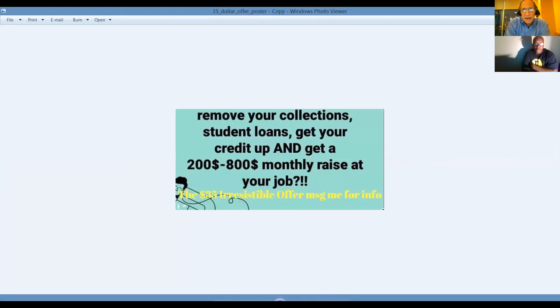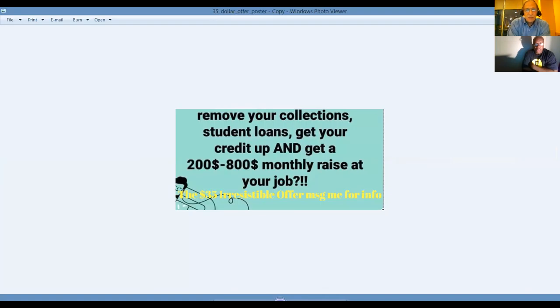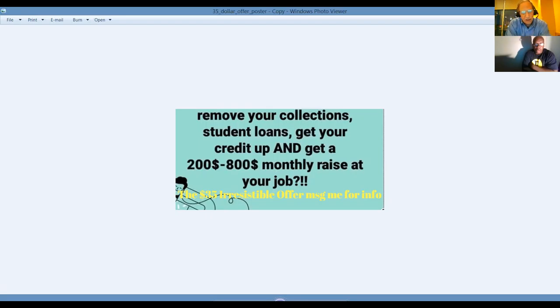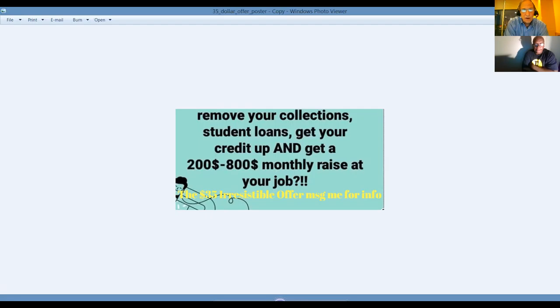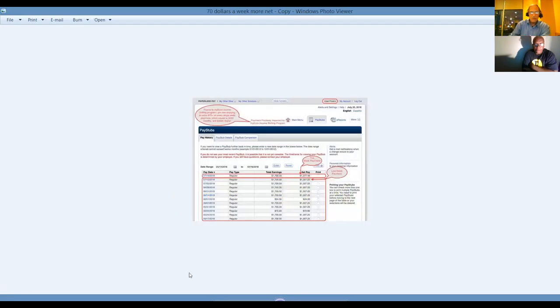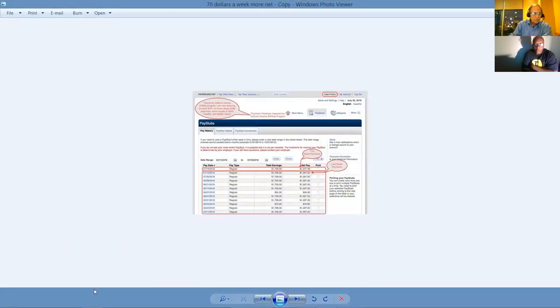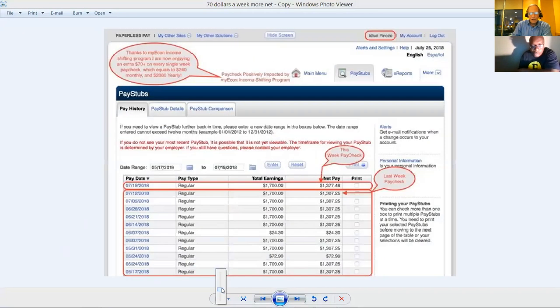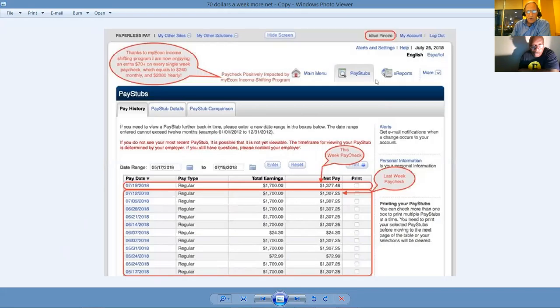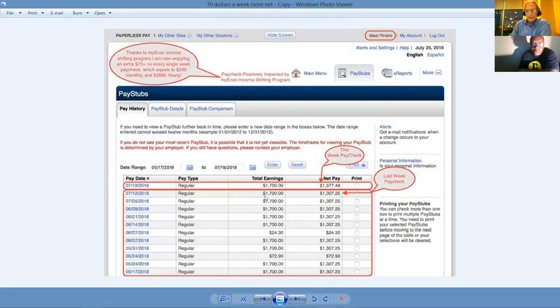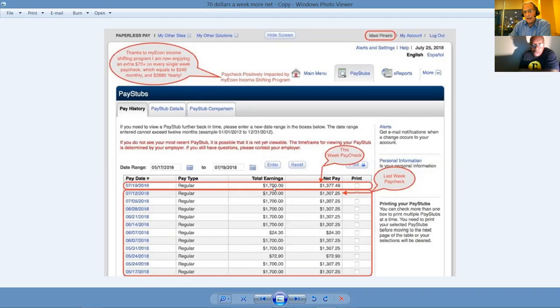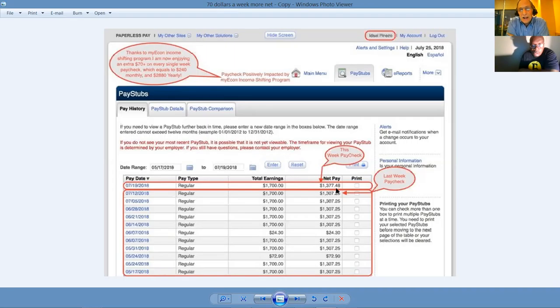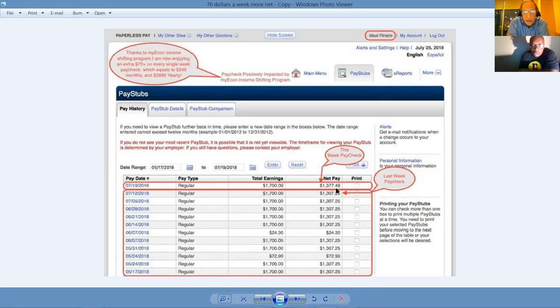We're going to show you how you can remove your collections off your credit report, the student loans, get your credit score up, and actually get a two to $800 monthly pay raise at your job. You want to ask me how? It's because of what you're going to learn in our income shifting membership. This is a slide of one of our members who followed the instructions of what he was taught, was taking home $1,307 a week out of his $1,700 paycheck. His next paycheck was $1,377, a $70 weekly pay raise. That's $3,600 a year more net take-home pay.